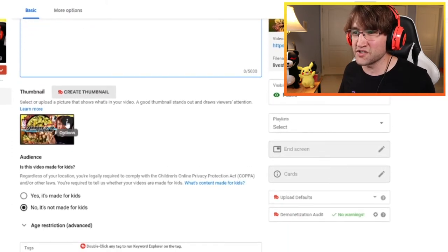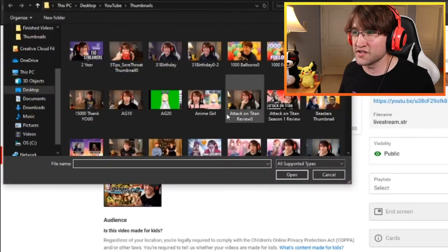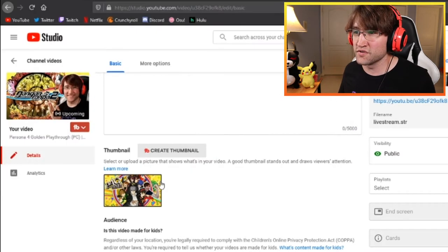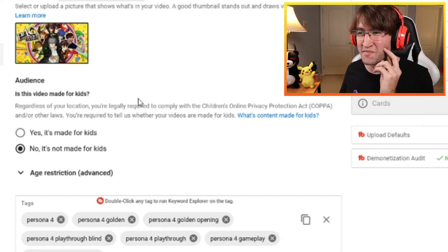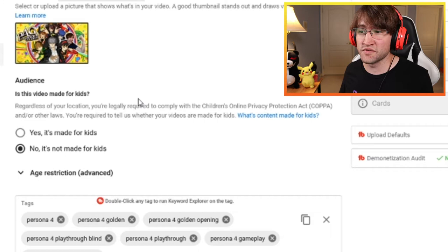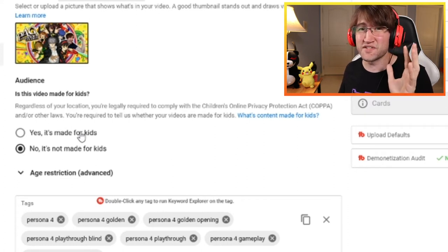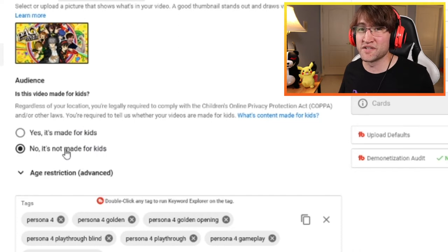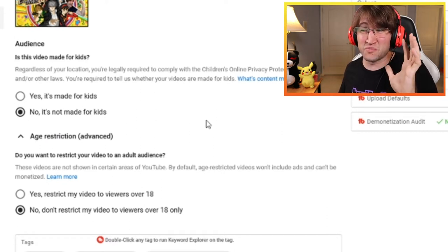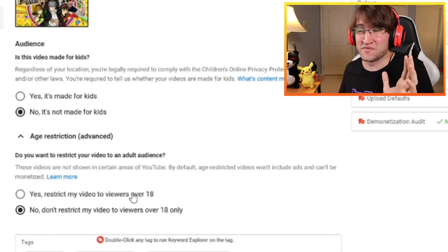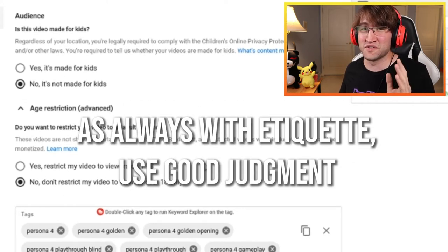Next, come down to your thumbnail. To change it, hit the options bar and you can either download or change it. I usually go to change it and pick whatever thumbnail I want. Next is audience — as part of the COPPA act, YouTube instituted this change. If you're playing an E for Everyone game, you can select 'yes, it's made for kids,' but for T for Teen or mature games, select 'no, it's not made for kids.' For age restriction, if you're playing a more mature game, select 'restrict my video to viewers over 18.'